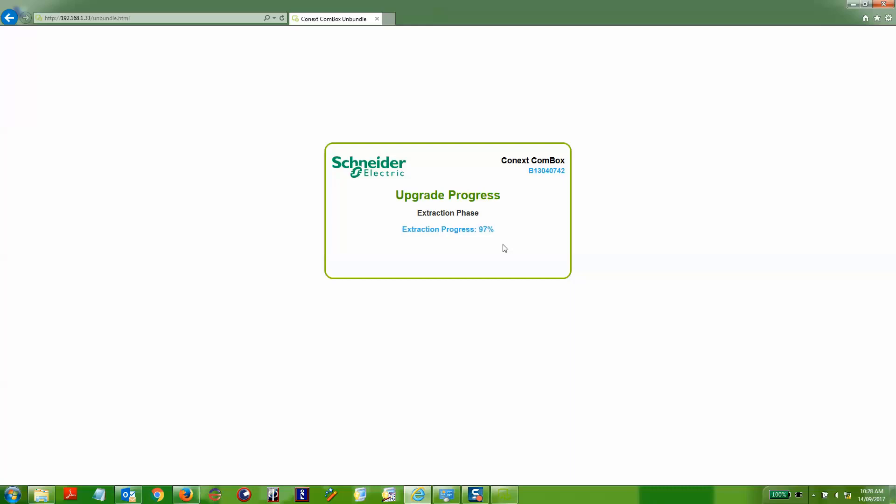Upon finishing the extraction phase, the Connex Conbox will reboot and take about two minutes after the reboot to come back online. So we've sped up the process here again.